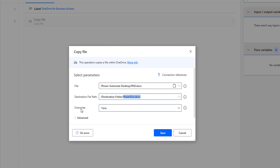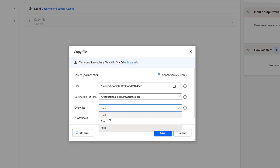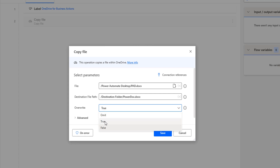If you see the other parameter, I have override. There are three options: omit, true, and false. Now, if the file is already existing in the destination folder — in the destination file path — and I want to overwrite it, I am going to use true. If I do not want to do anything, then I will go for omit. Now I am going to select true here. Even if you do not have the file there, I am going to use true.